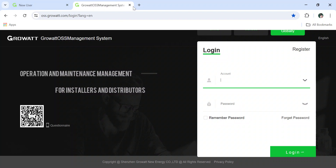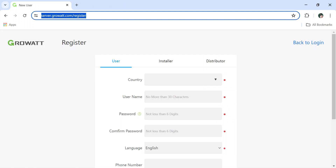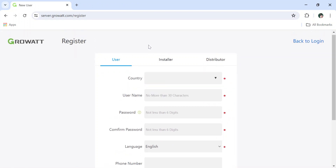To get started, open a web browser on your PC and enter this URL in the address bar: server.grower.com/register. Press Enter.